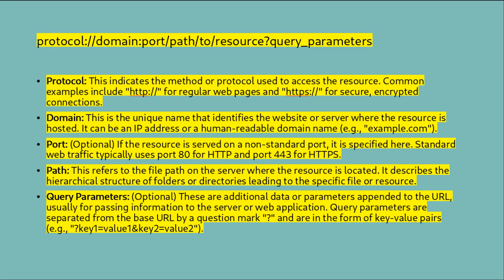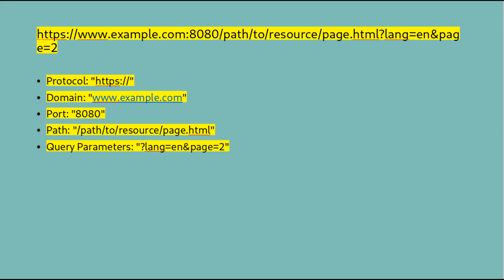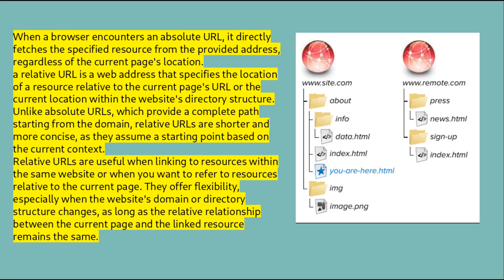Here is an example of an absolute URL. In the example, the protocol we have is HTTPS. The domain is example.com. The port is 8080. The path is /path/to/resource/page.html. Query parameters, which are the parameters that are after the question mark: we have language=english and page=2. When a browser encounters an absolute URL, it directly fetches the specified resource from the provided address regardless of the current page's location.